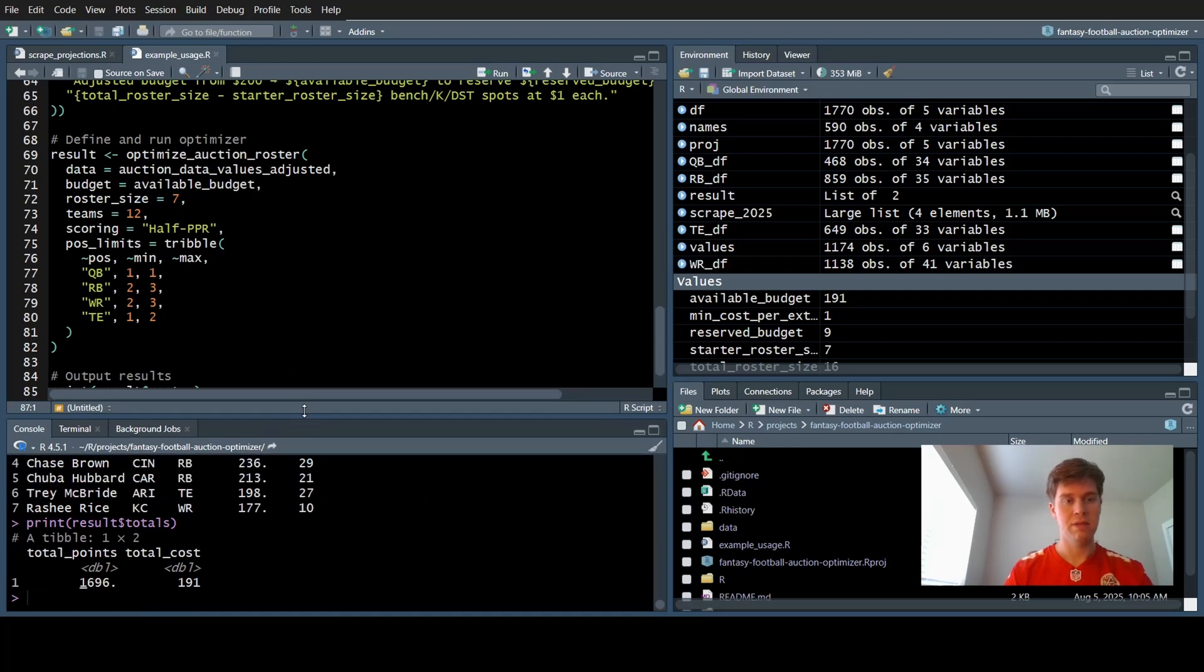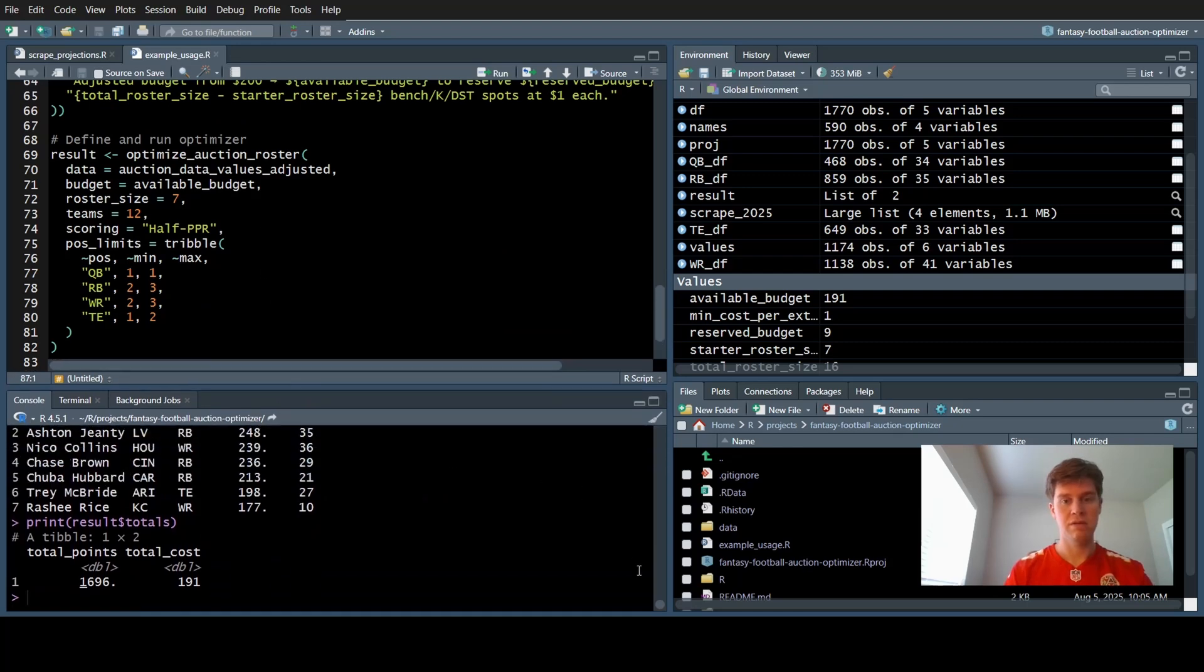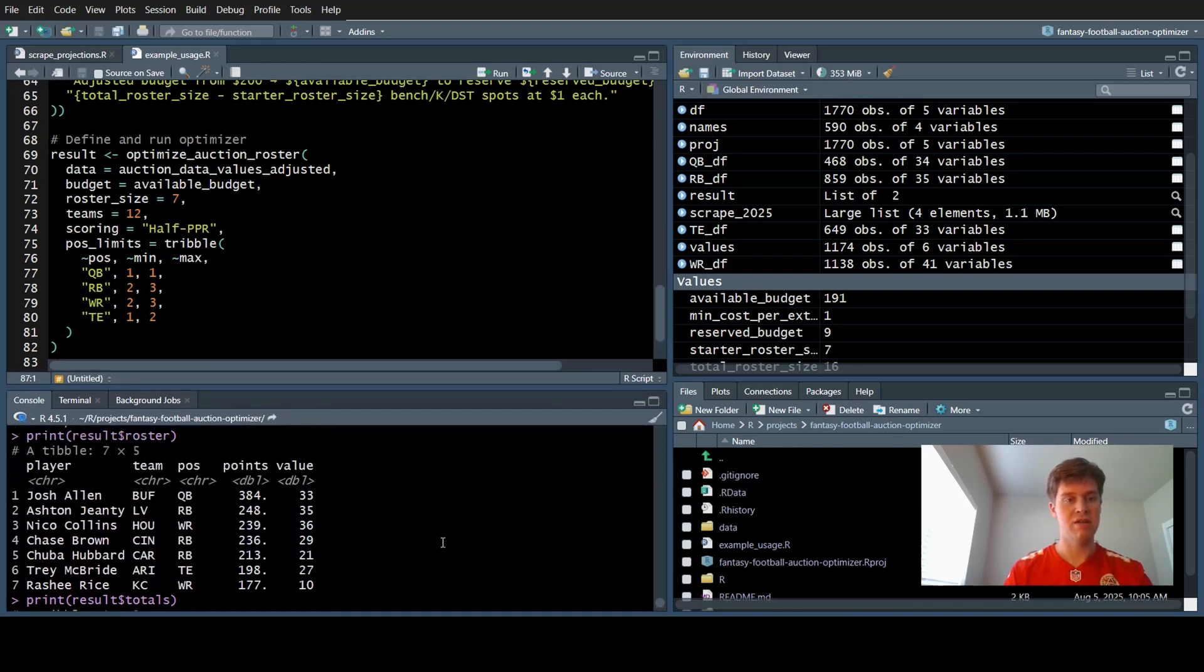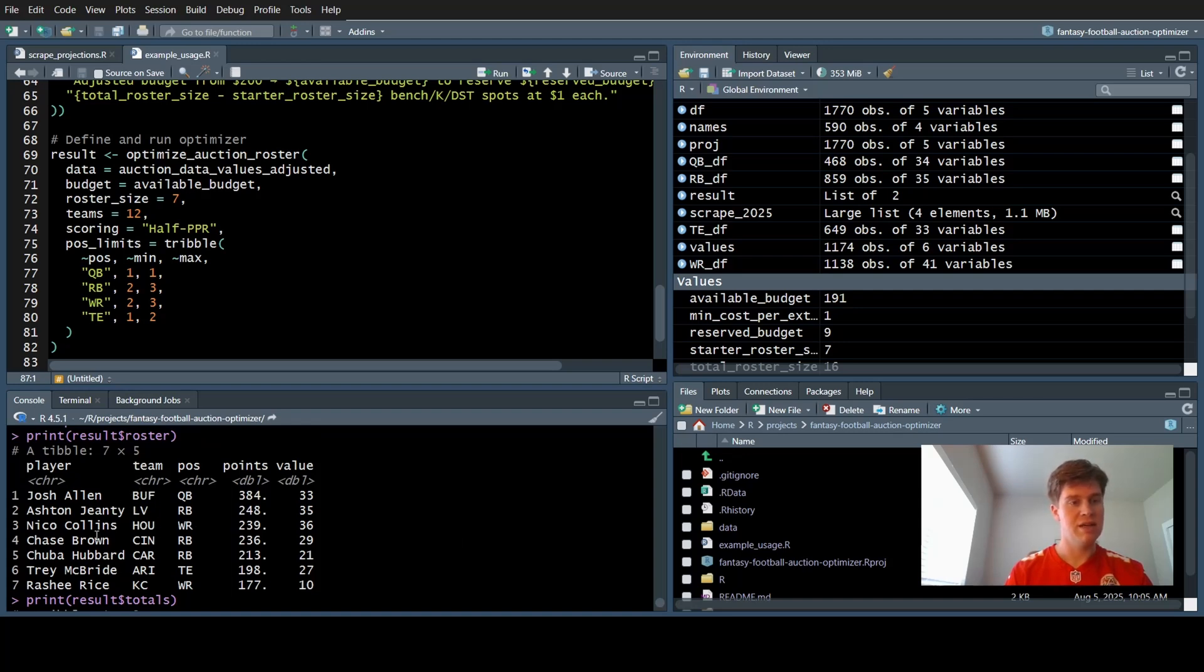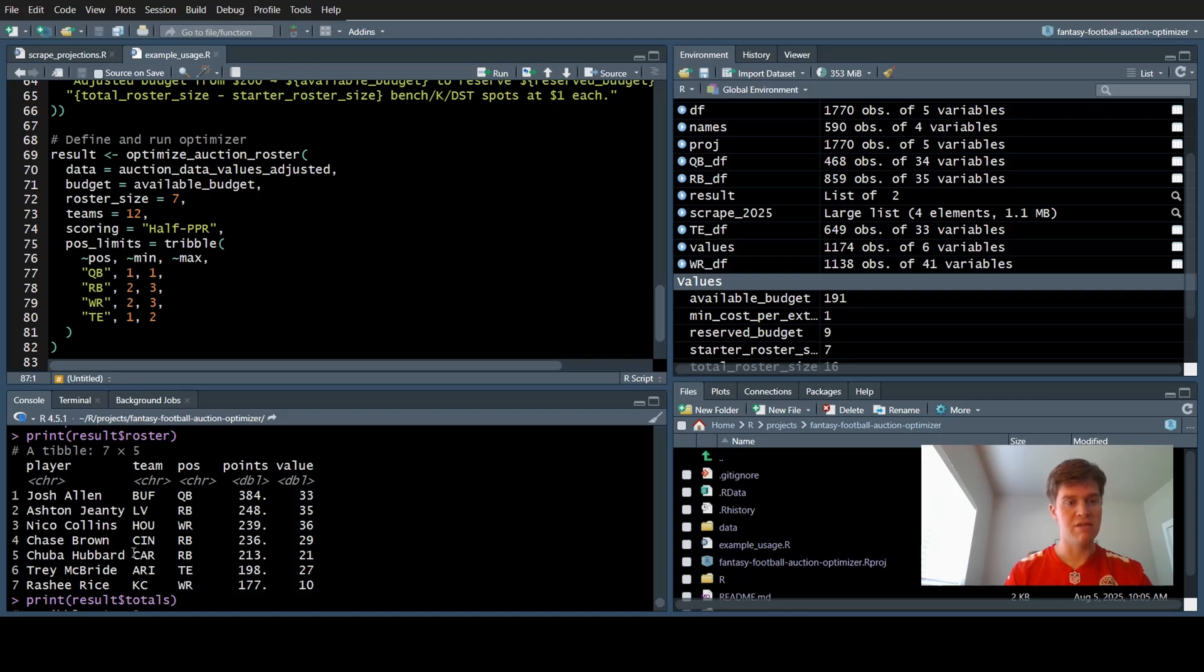The best roster you get in your auction draft is Josh Allen as your quarterback, Aston Genty as your running back, Nico Collins and Rasheel Rice as your wide receivers. Your second running back is Chase Brown. Flex is Chuba Hubbard. And tight end is Trey McBride.